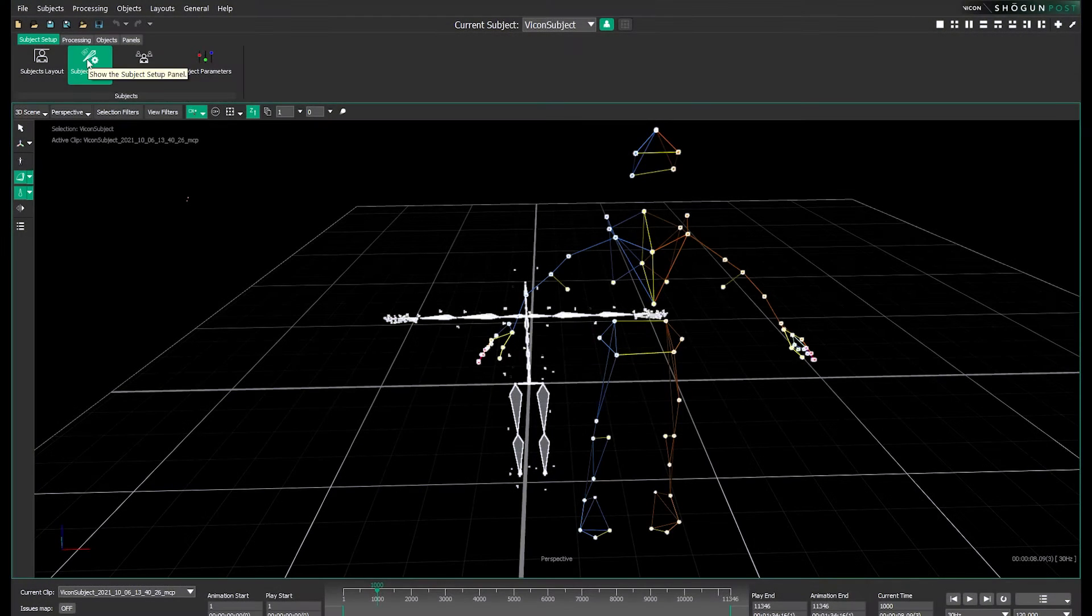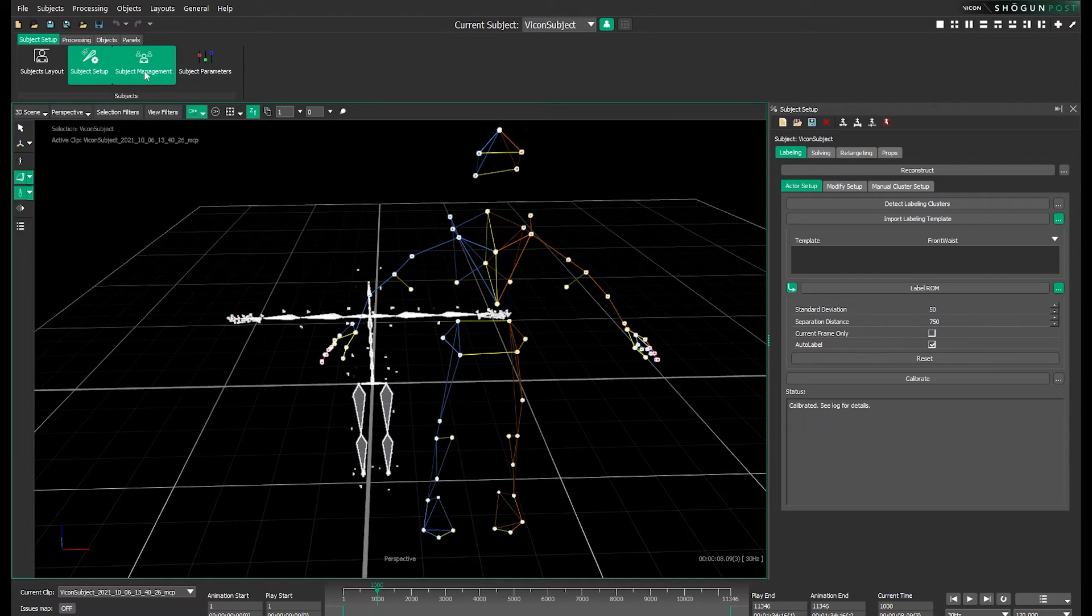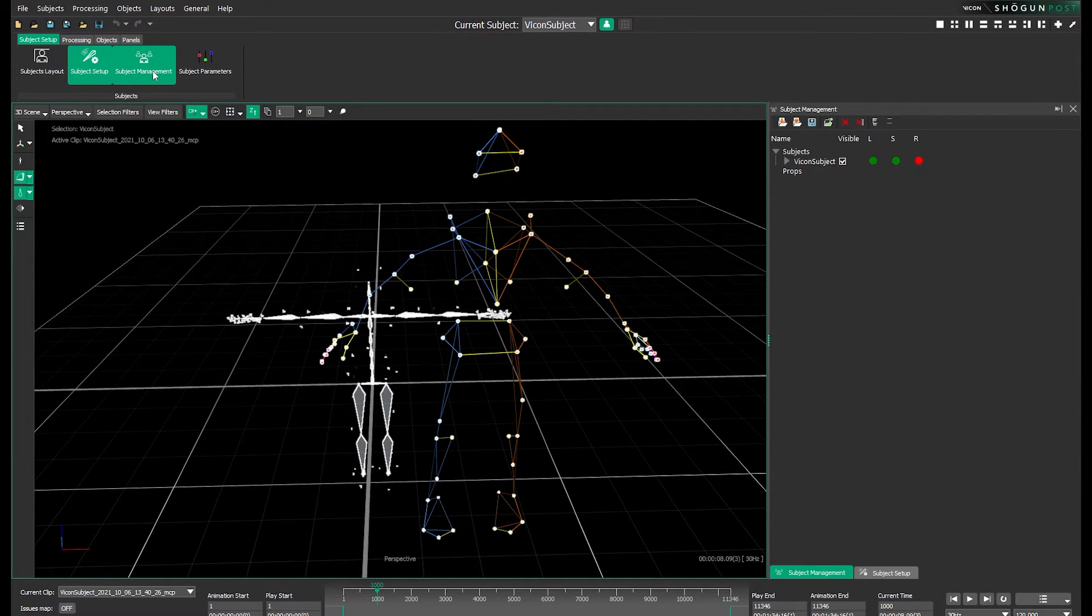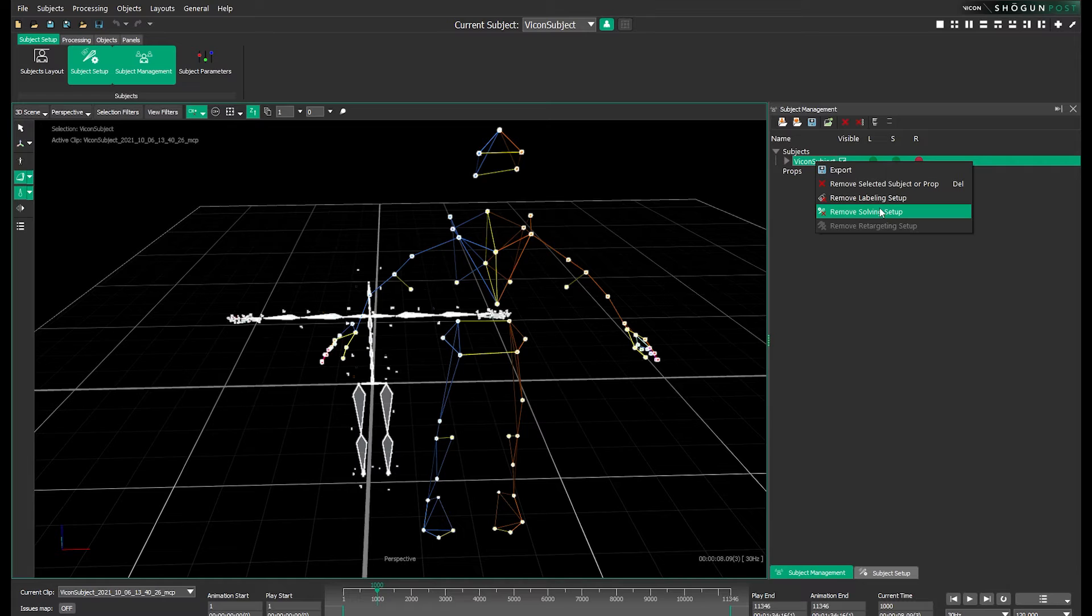Now let's open up the subject setup and subject management panels. You don't necessarily need to use both but some people do prefer to have both open at once. Now let's right click the subject we want to work with and select remove solving setup.